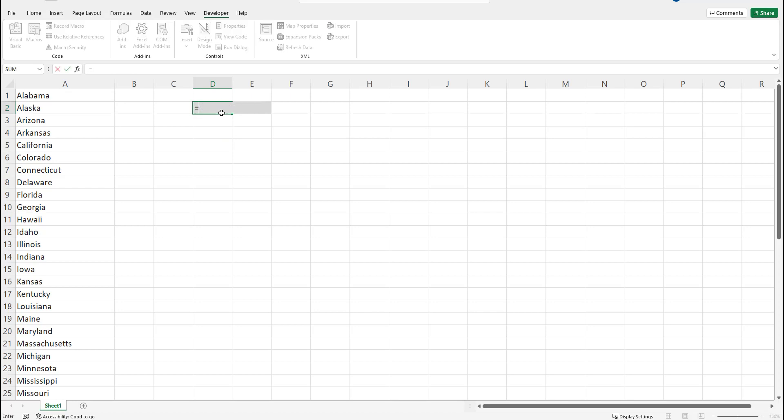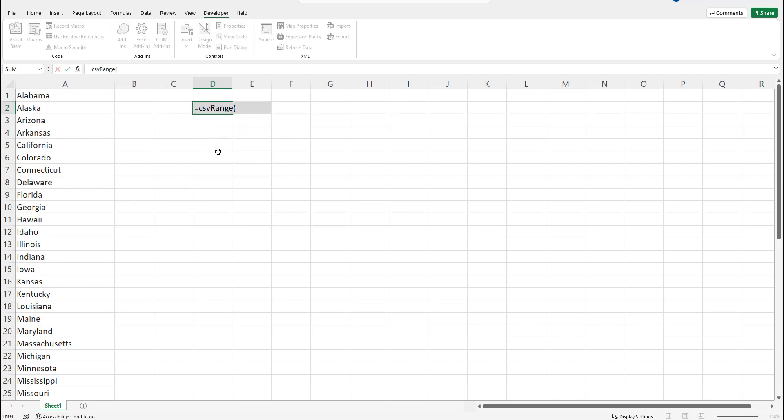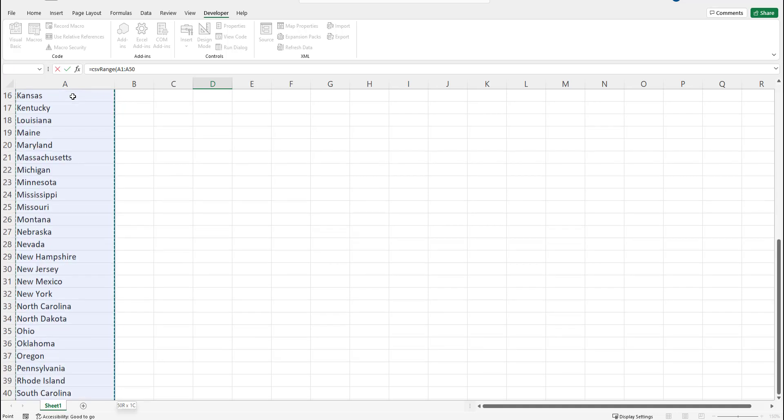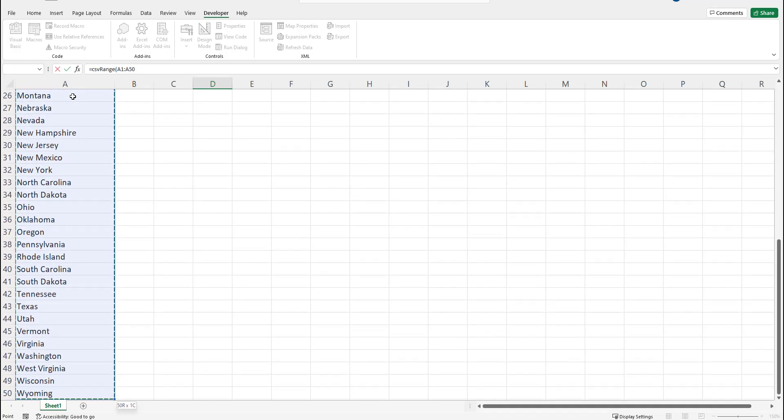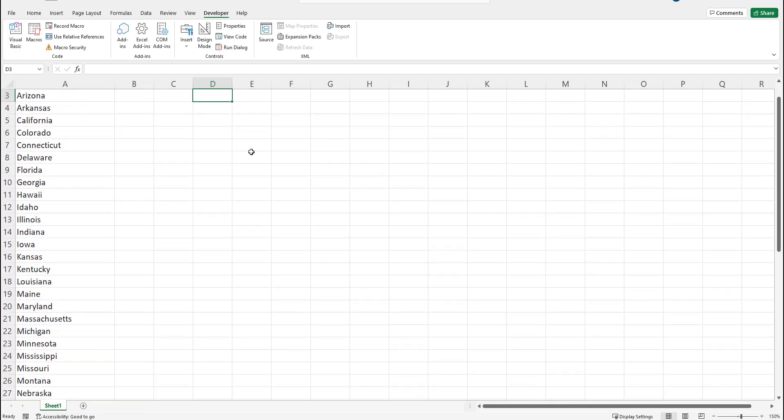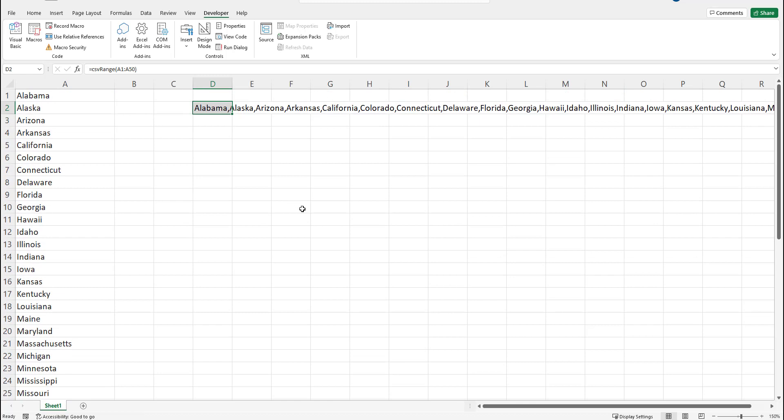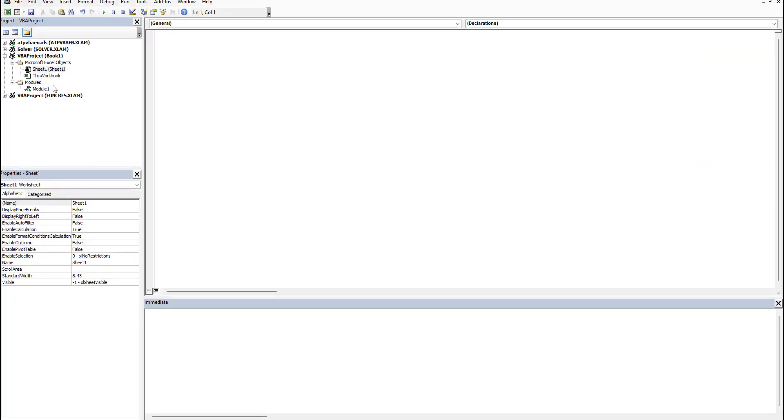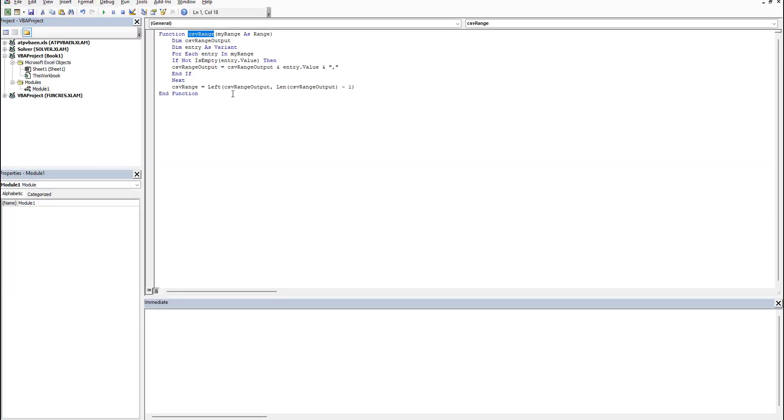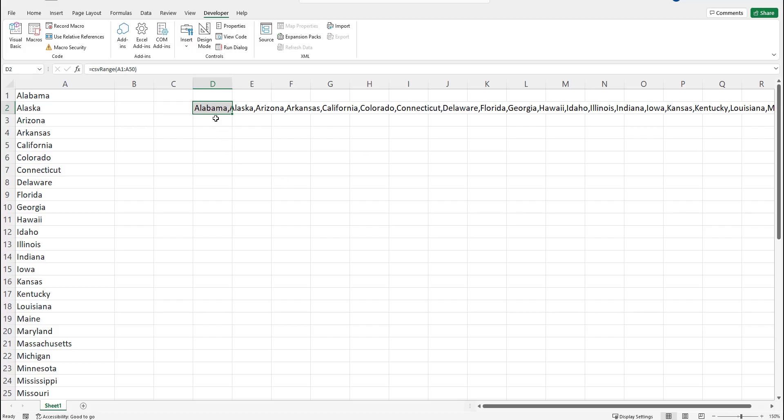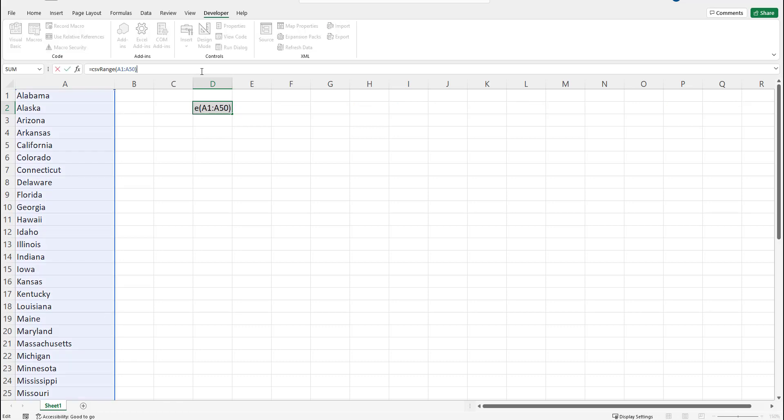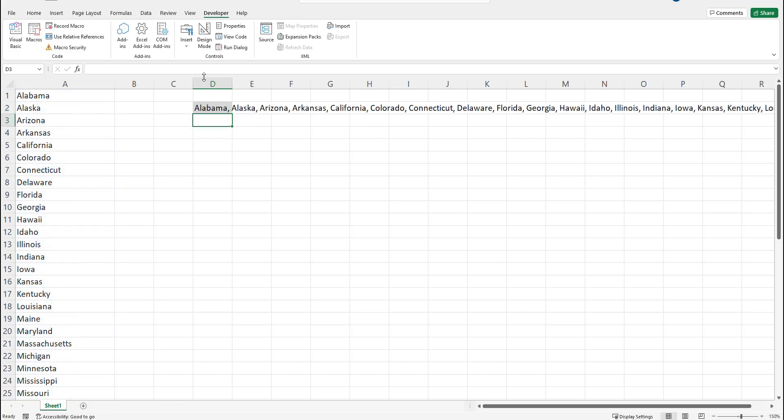All you have to do is type equals CSV_RANGE, select the data that you want and voila you have a comma separated list. You can change the delimiter that you use by going back to this module and changing comma to whatever you want. If you wanted comma and a space you can do that. Just go back and rerun the formula and voila.